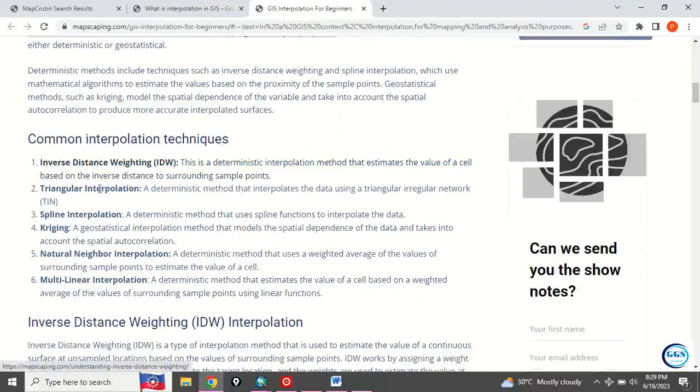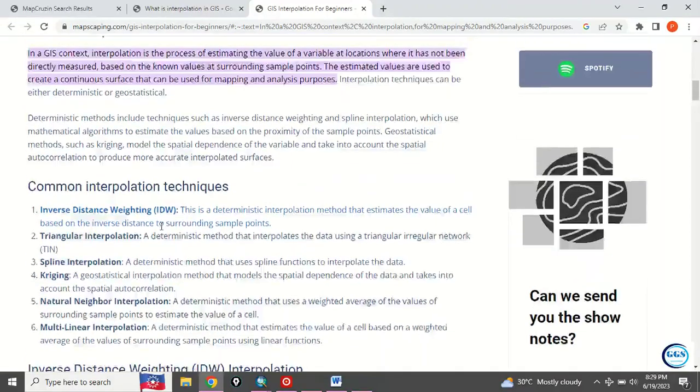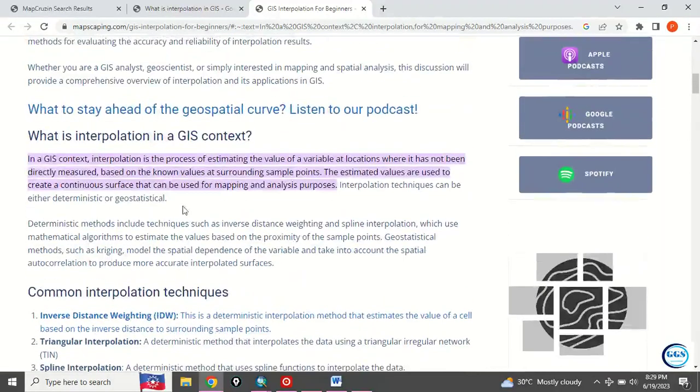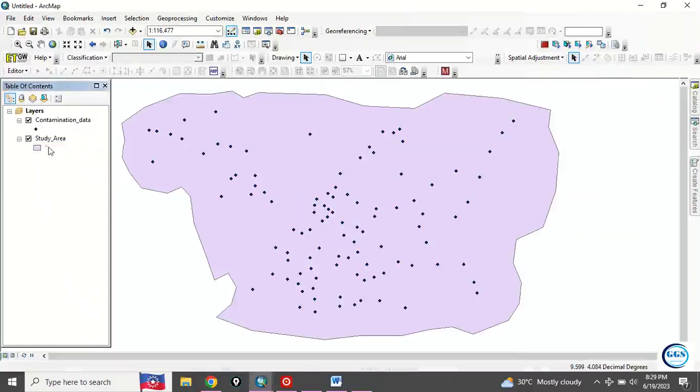We have different methods or techniques of interpolation: inverse distance weighting, triangular interpolation, spline interpolation, kriging, natural neighbor interpolation, and a lot of other techniques. Let's go back to our ArcGIS ArcMap interface.